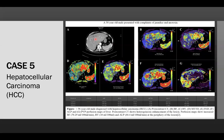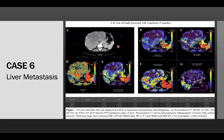Case 5 is of biopsy-proven hepatocellular carcinoma. Post-contrast CT shows heterogeneous enhancement of the lesion, and perfusion map shows increased blood flow, blood volume and arterial liver perfusion parameter at the periphery of the lesion. Case 6 is of biopsy-proven liver metastasis from primary GB malignancy. Post-contrast CT shows heterogeneous enhancement of the lesion with central area of necrosis, and perfusion map shows increased blood flow, blood volume and hepatic perfusion index at the periphery of the lesion.